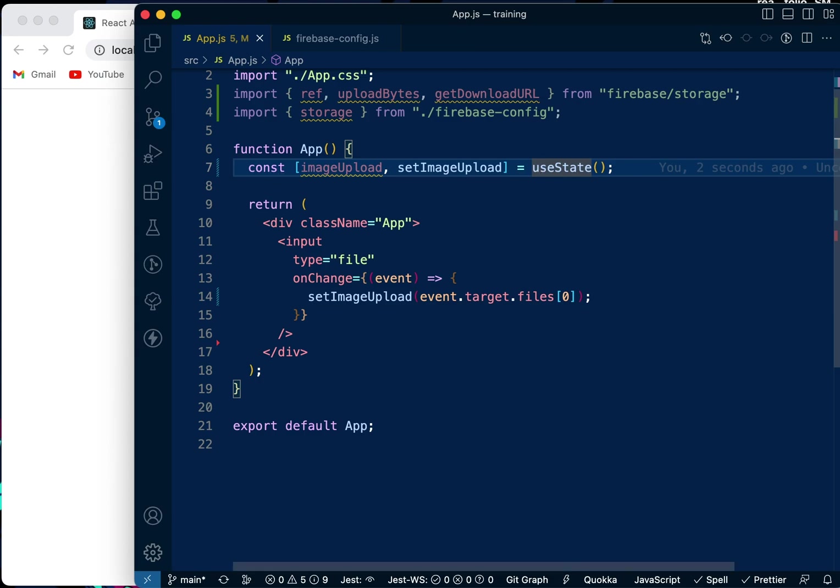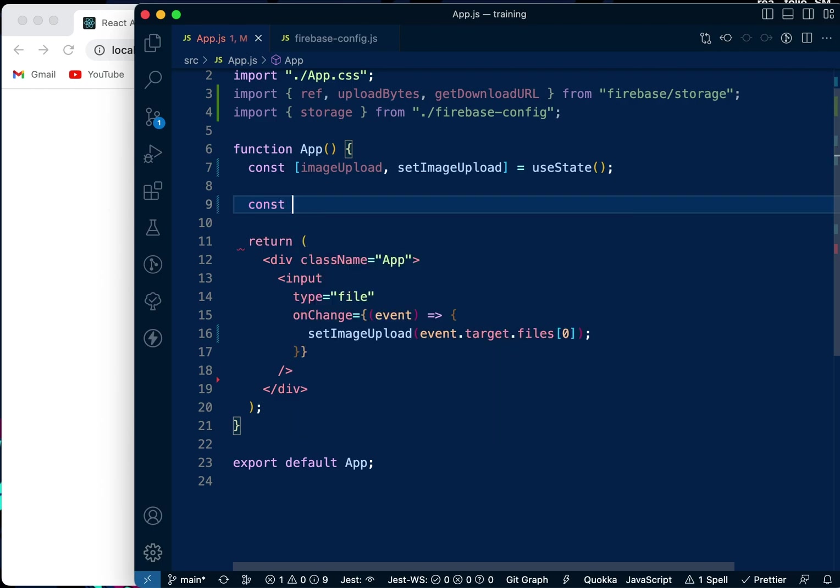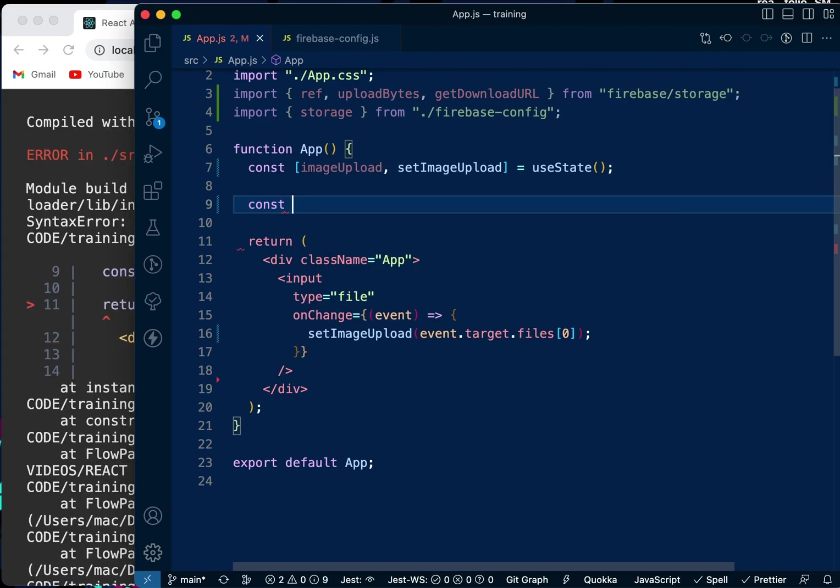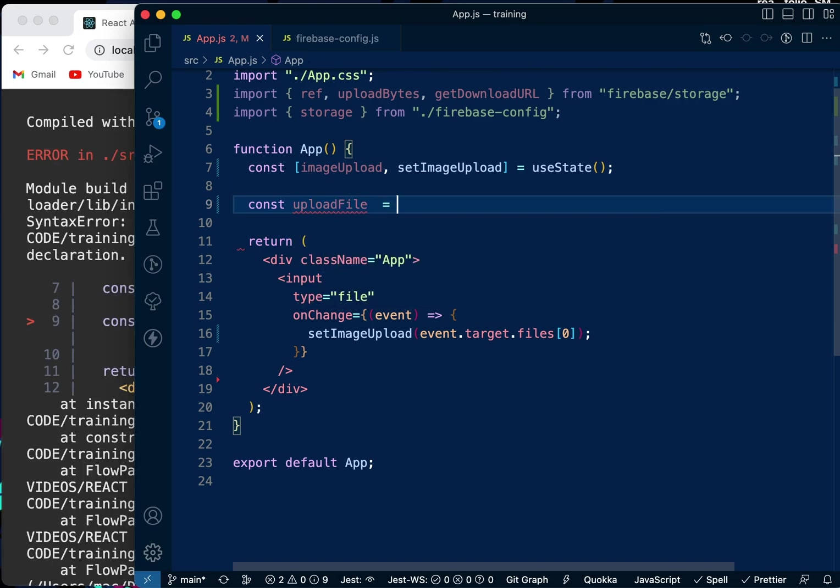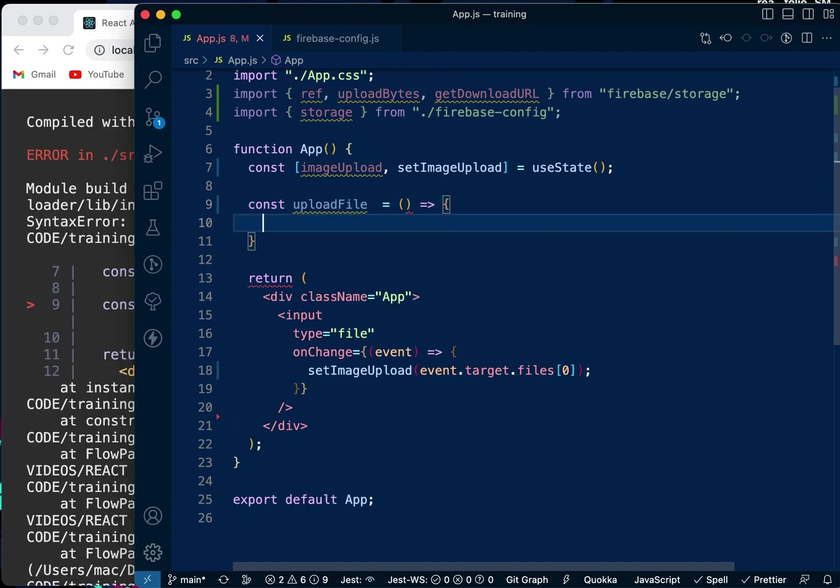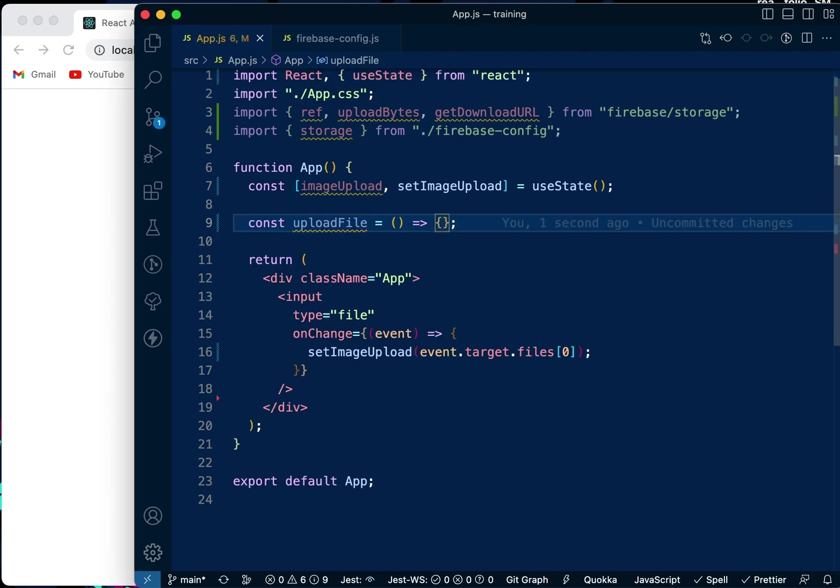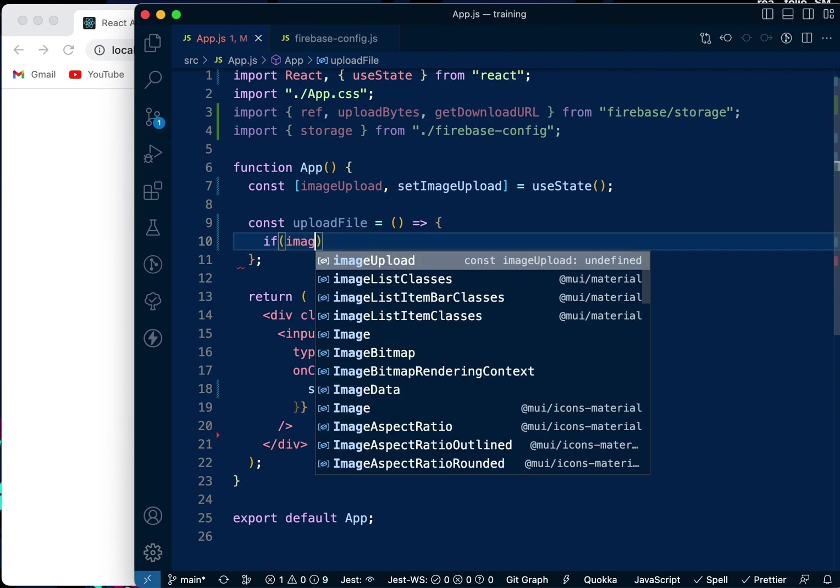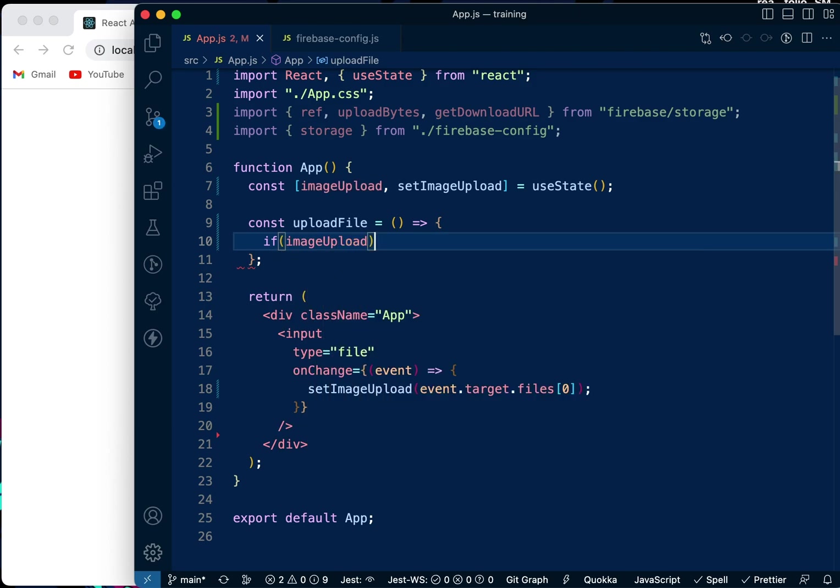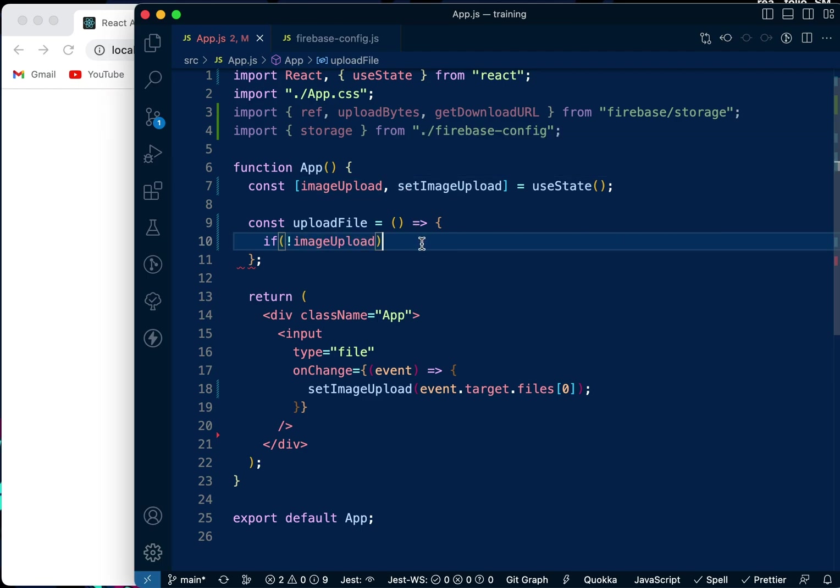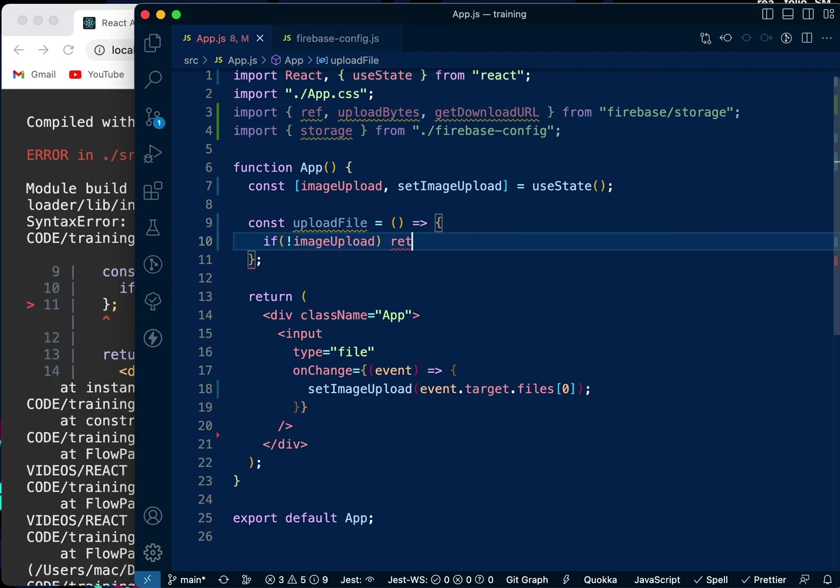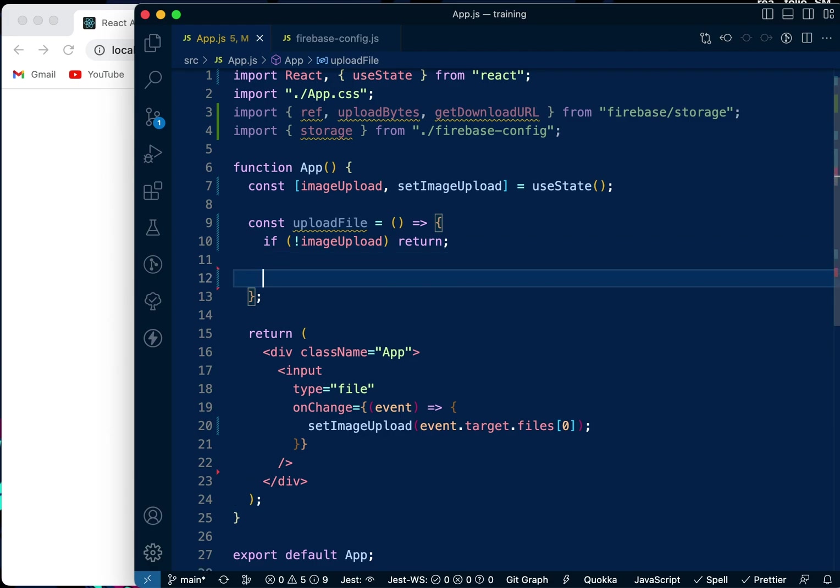Now that we've done that, we're going to create the function that uploads the images. We're going to say const uploadFile. First, if imageUpload is empty, if there's nothing inside, return and cancel the whole function.